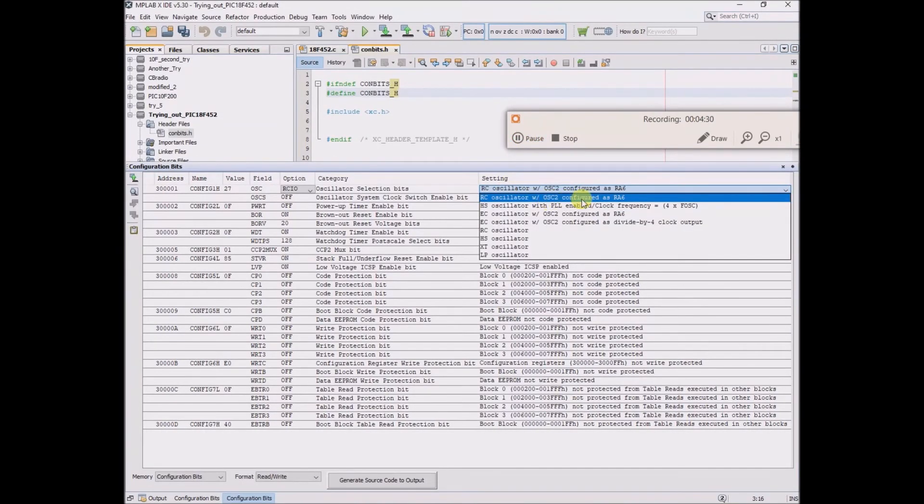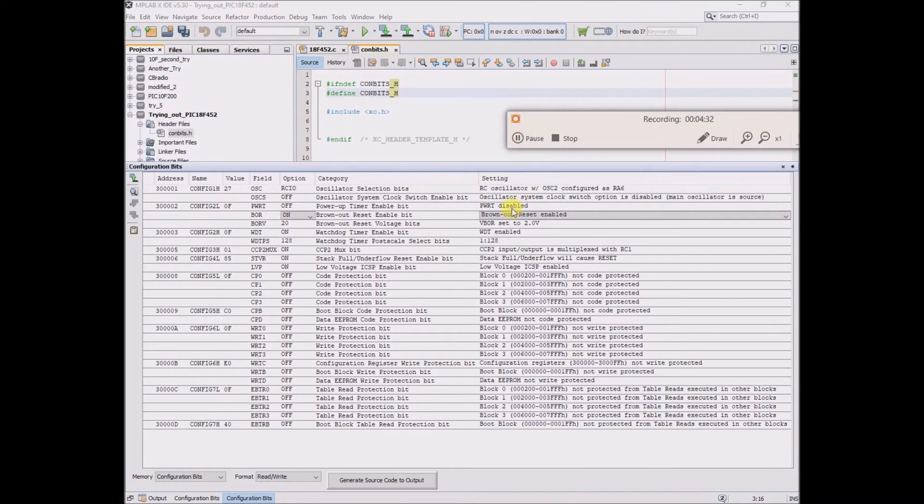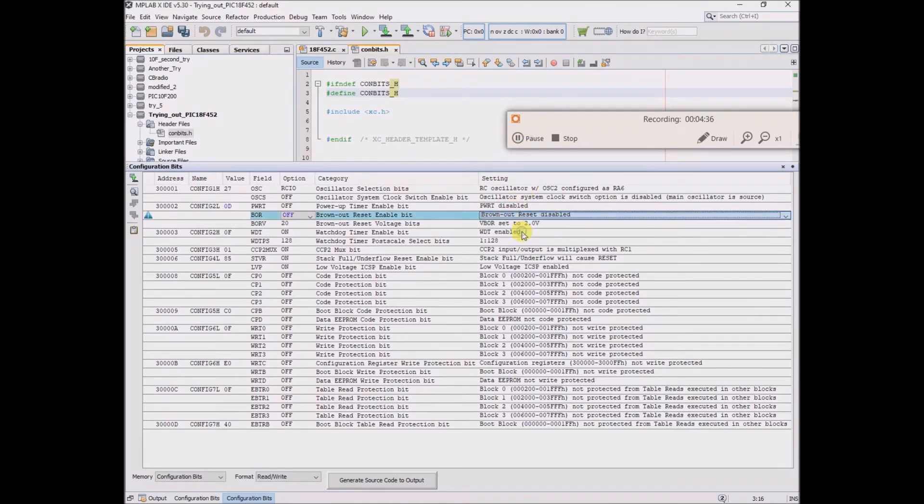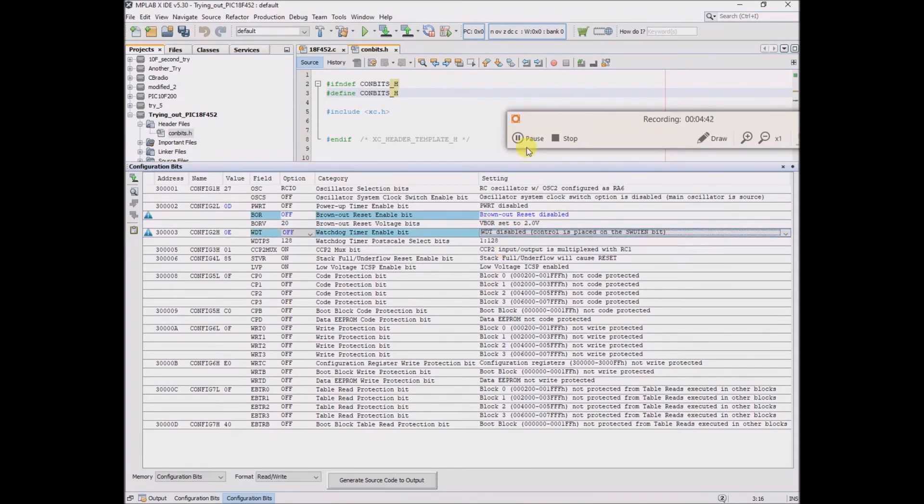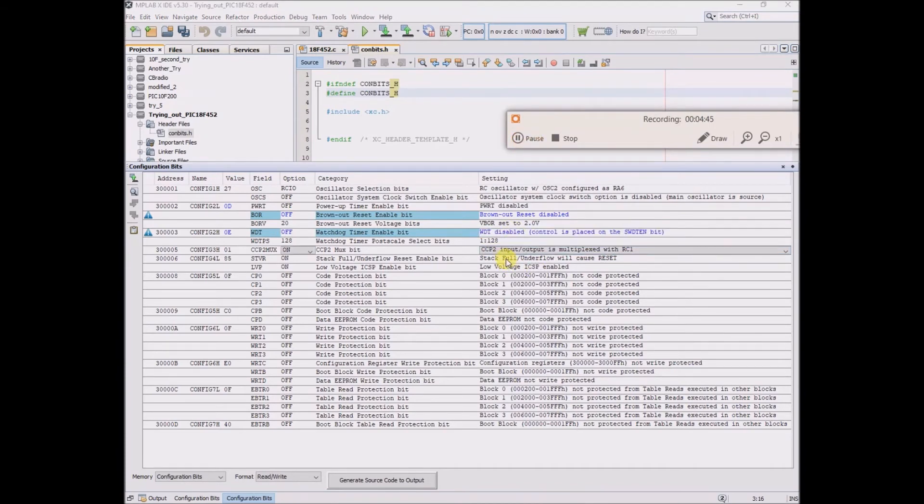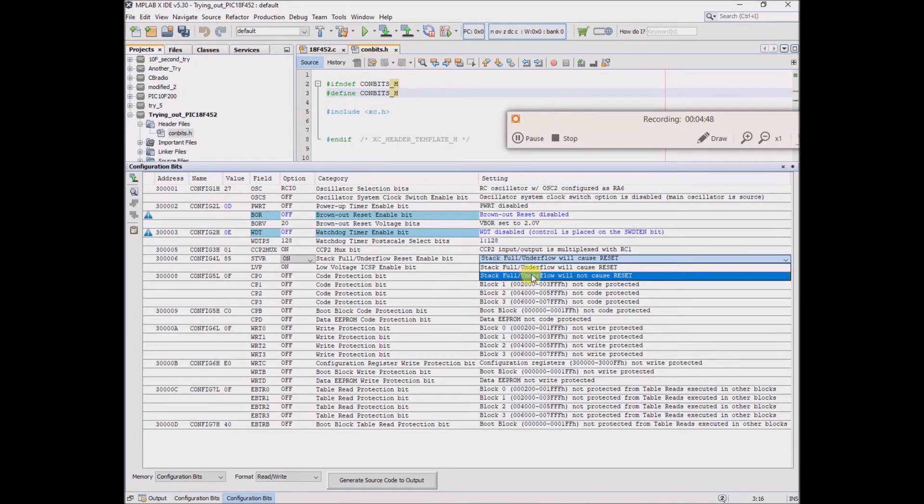I will disable the brownout reset and disable the watchdog timer, and he disables the stack overflow or underflow will not cause a reset.